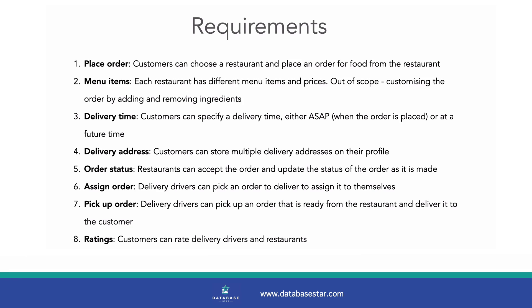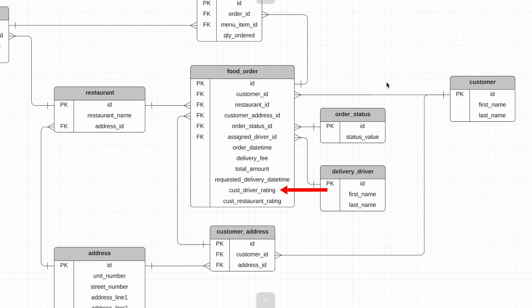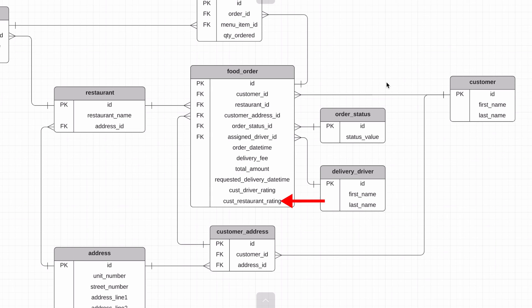Our final requirement, number eight, is customers can rate delivery drivers and restaurants. We've done this by capturing the driver rating in the cust driver rating field on the food order, as they may want to specify different ratings for different orders. We can review the restaurant by storing the value in the cust restaurant rating column too.